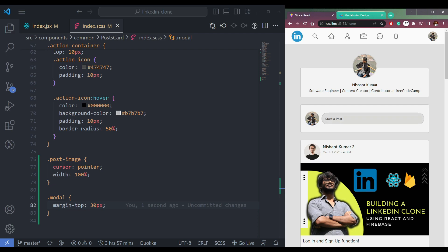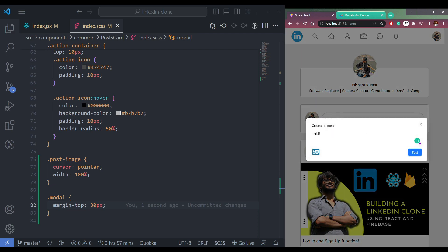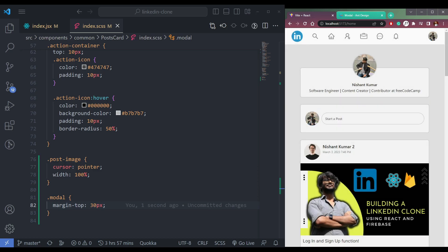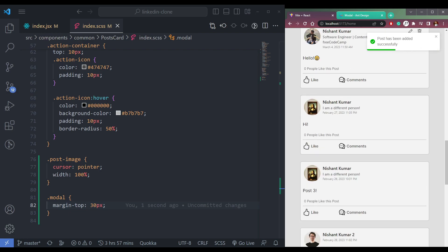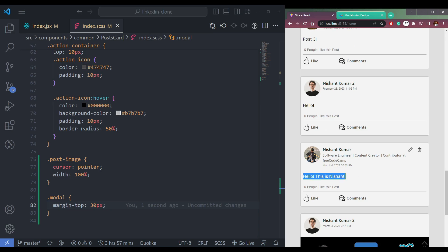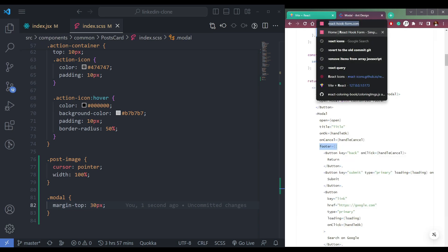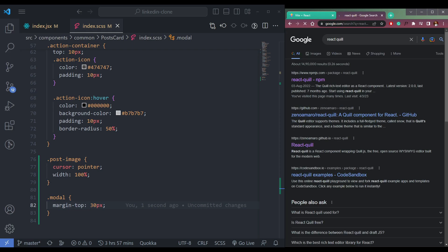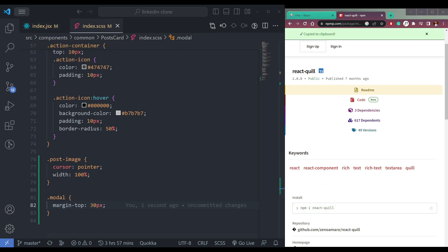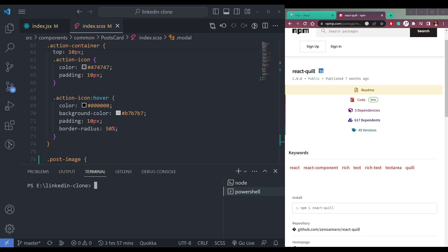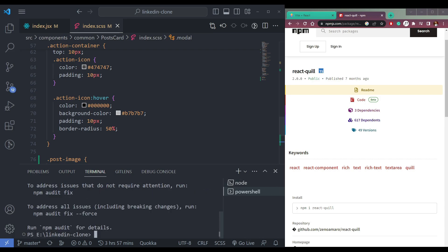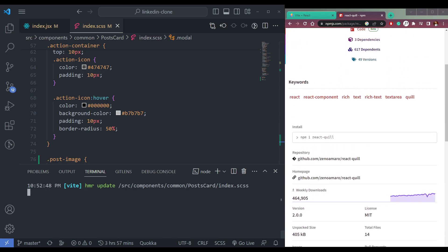Now we have to do one more thing. Let's say we type something like 'Hello, this is Nishant.' If you update and post it, the text comes here, but we're not getting it in different lines. So we have to make sure to fix that. Let me come over and get this library. Let's install react-quill in our app — open up a new terminal, paste the install command, and let it finish. We will use this component in place of our text area.